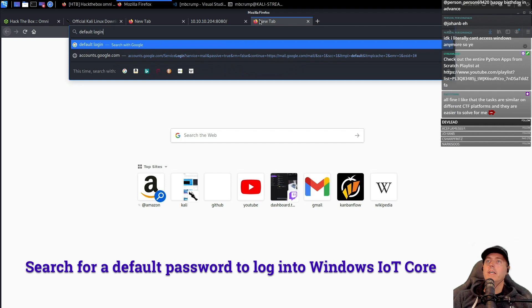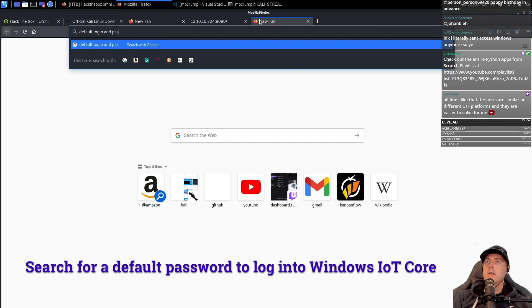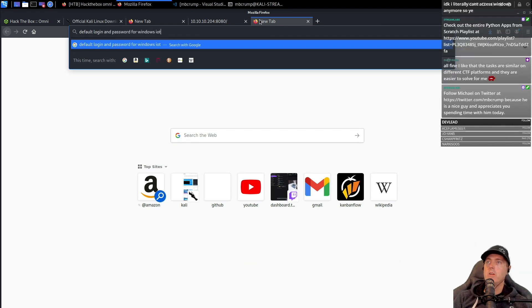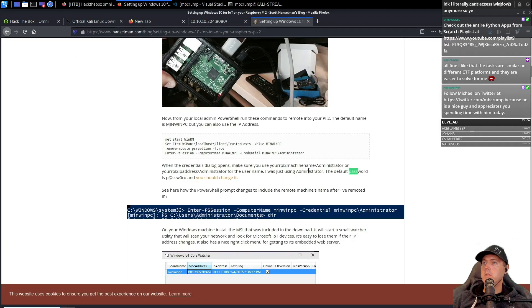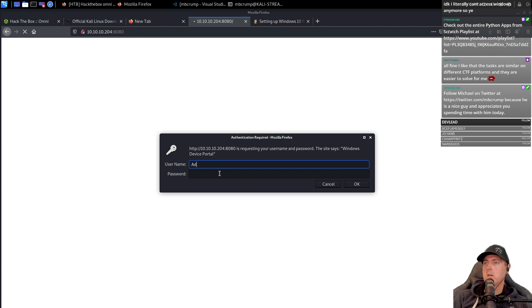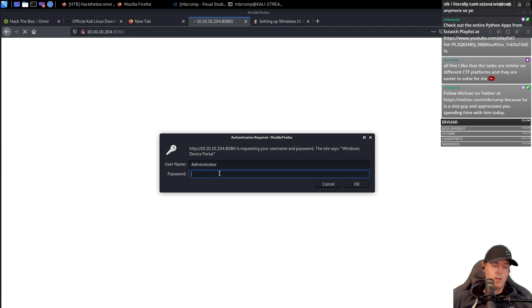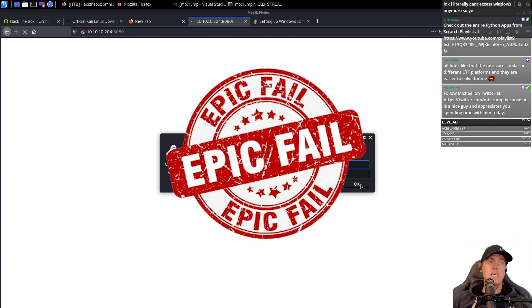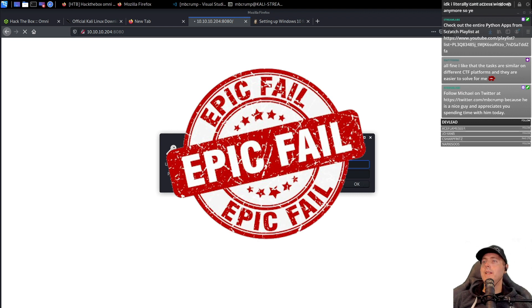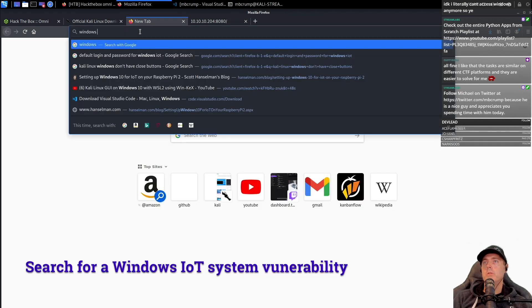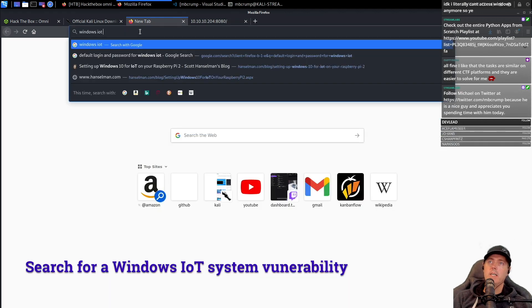Default login and password for Windows IoT. Administrator and the password was just 'password'. We're going to copy it. We're going to go administrator and type in the password. They did not change the default username and password, knowing that we could get in this way.